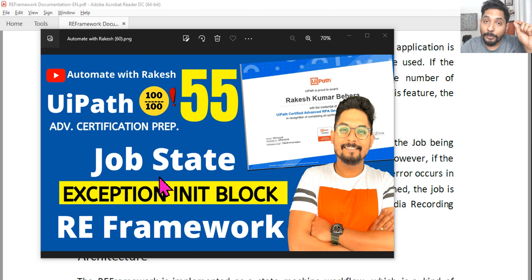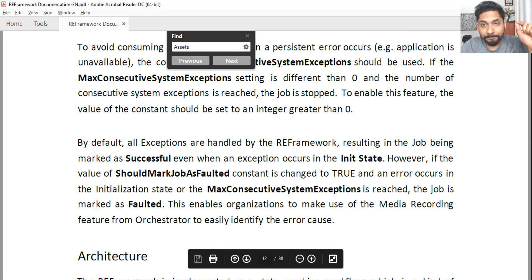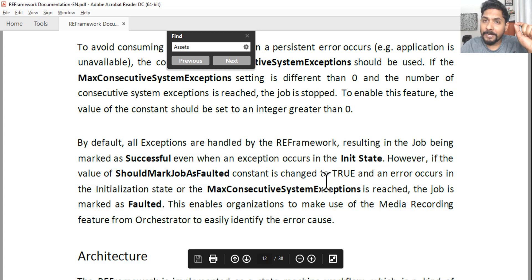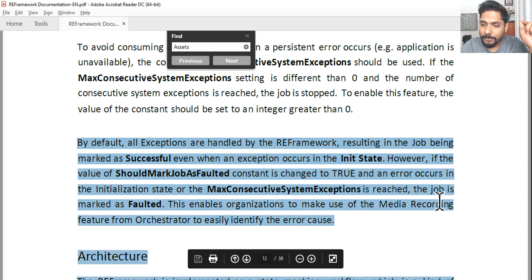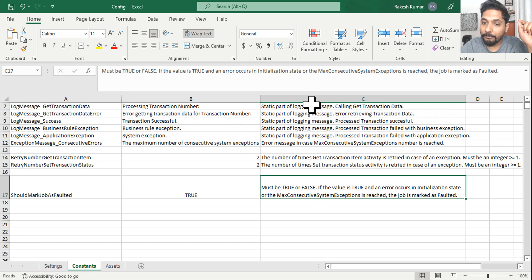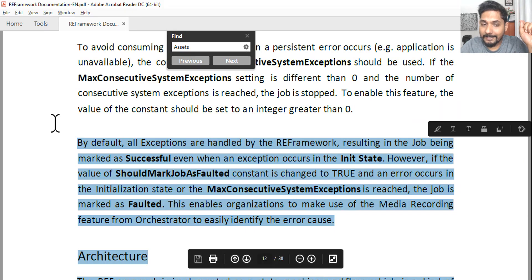Our next topic is about exceptions in the init block and what happens to the job state. I am referring to the REFramework documentation, and you should study this documentation properly. Here is one important point you should know — this is also in the config file. I mentioned in the beginning that you need to read the config file and all the definitions carefully.